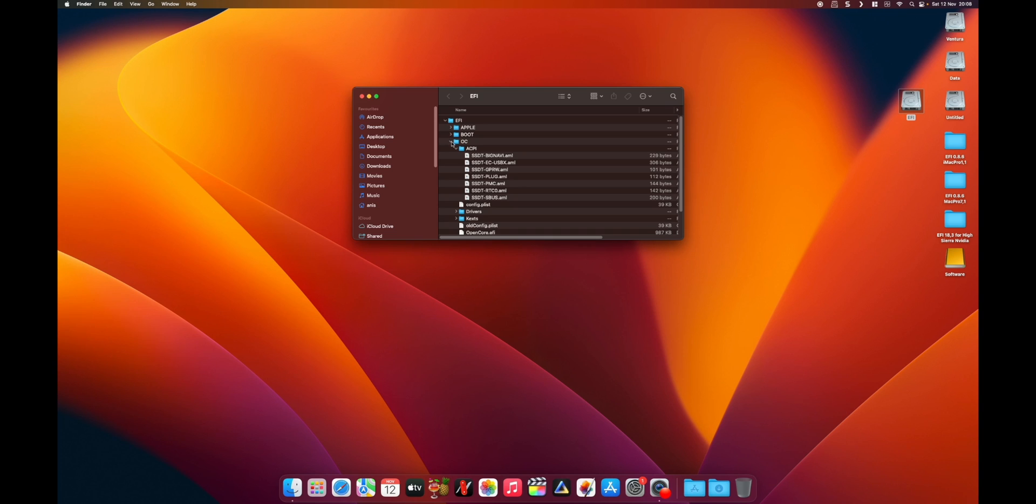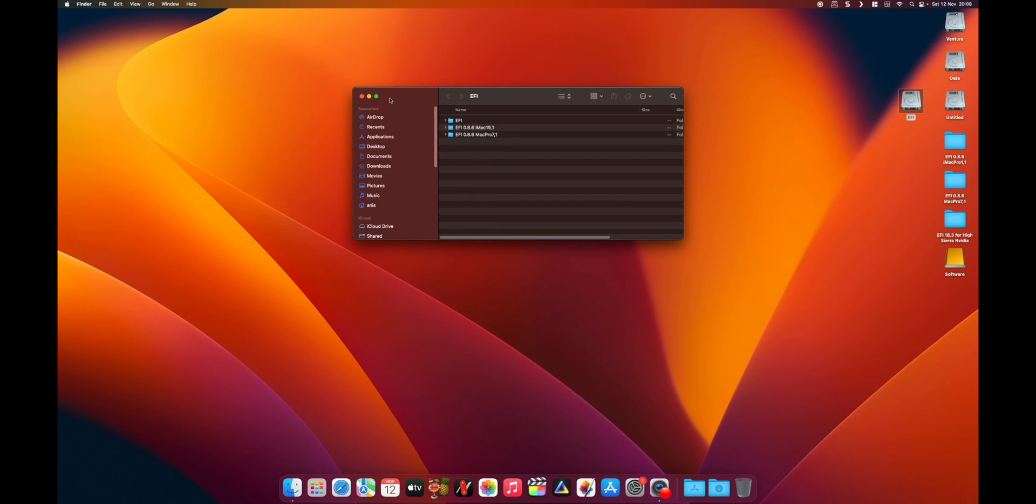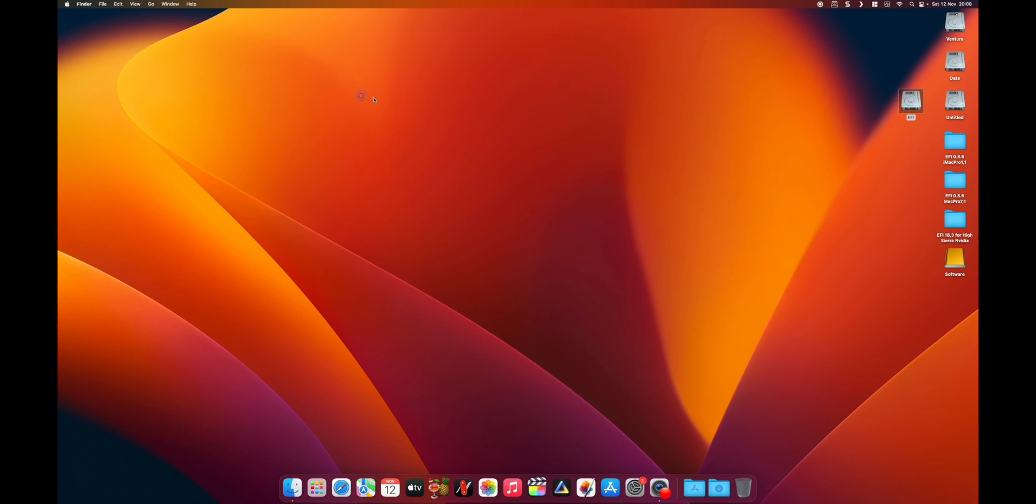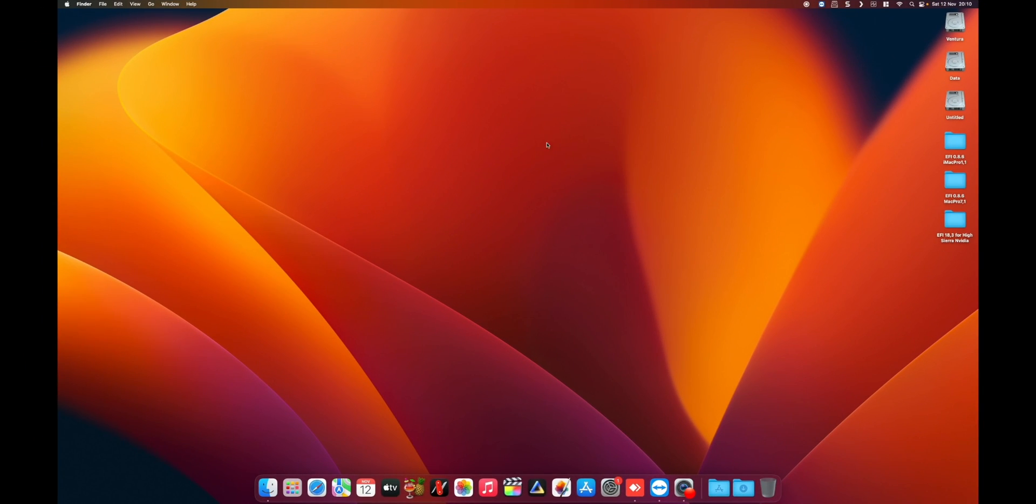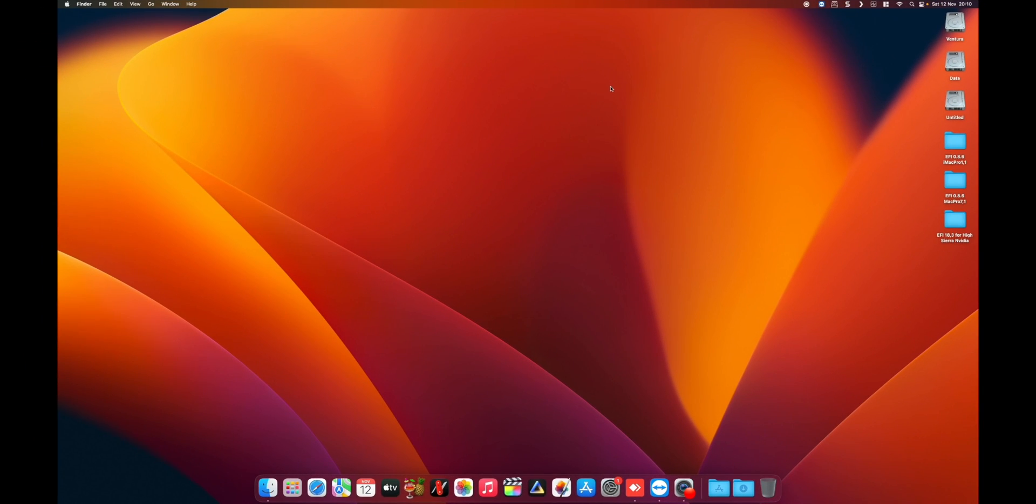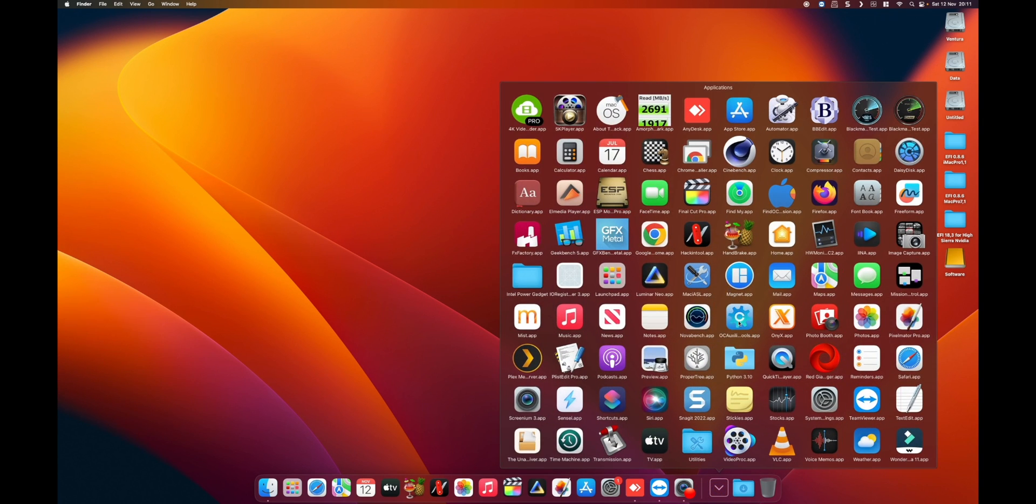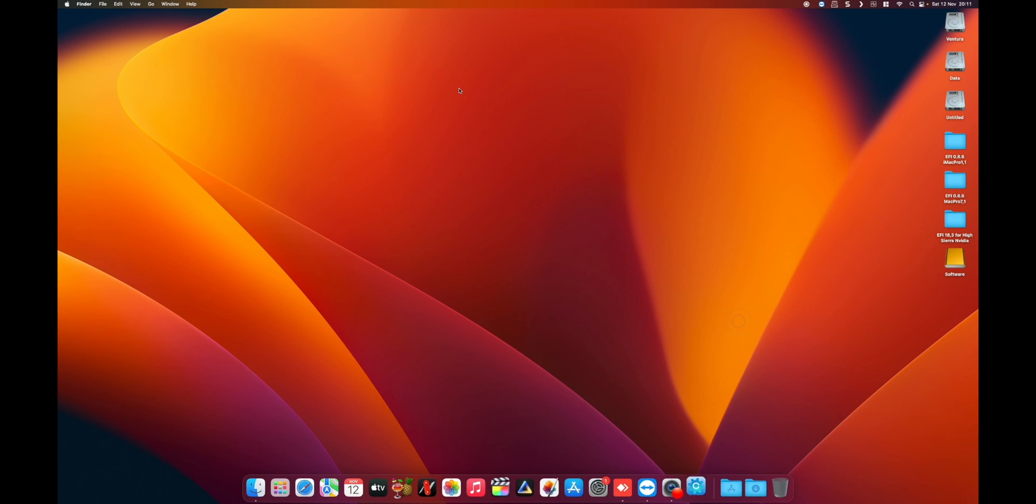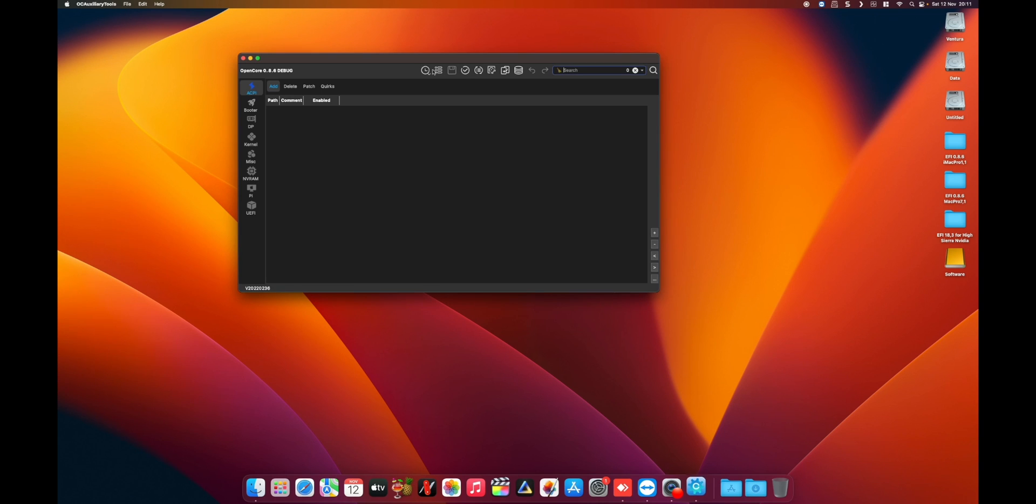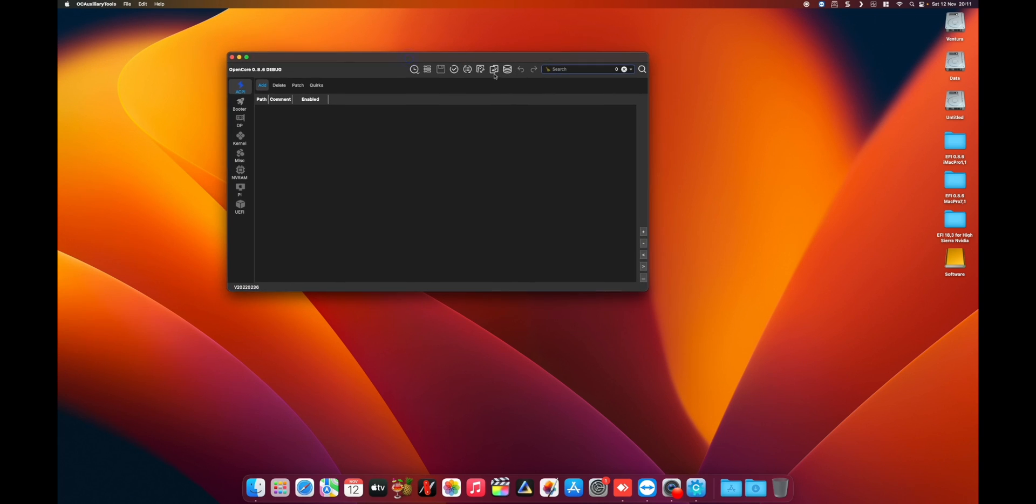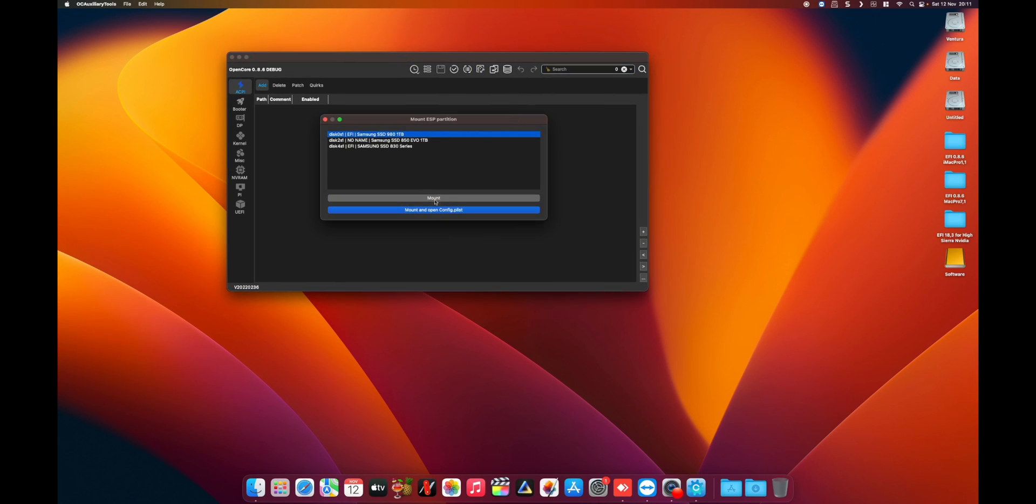So we are back after the system restarted. Let's launch auxiliary tools again. Let's mount our EFI.